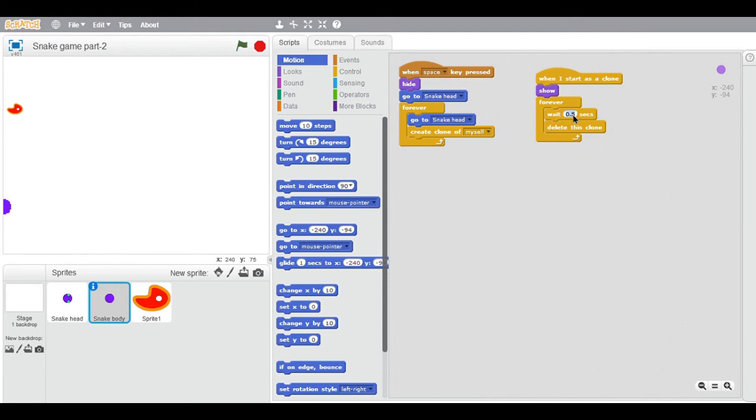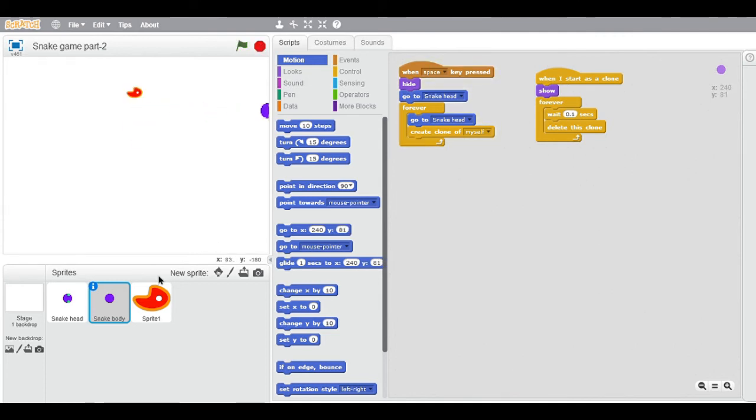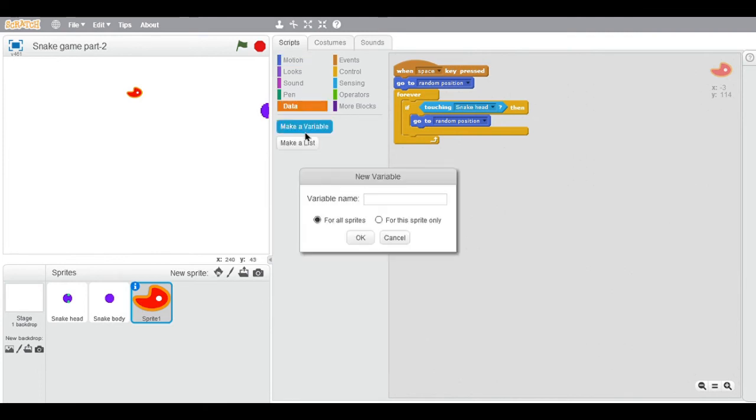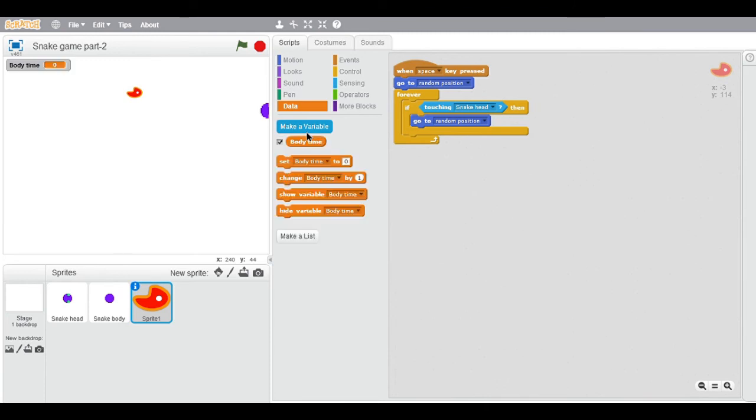become longer and longer. So you have to make a variable called body time. First of all, sprite 1 - let me rename this sprite. Click on this eye icon.